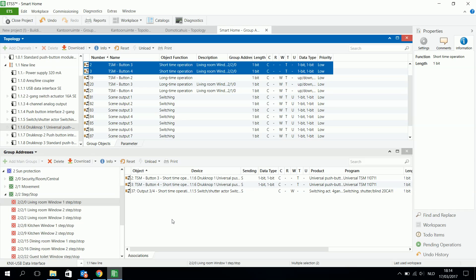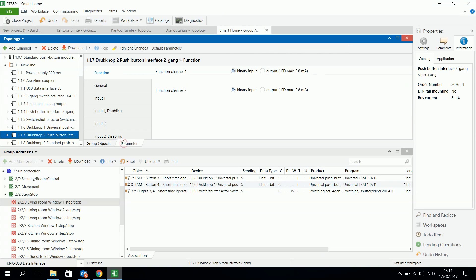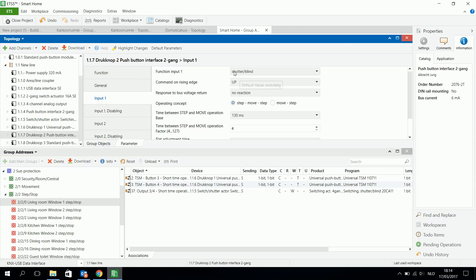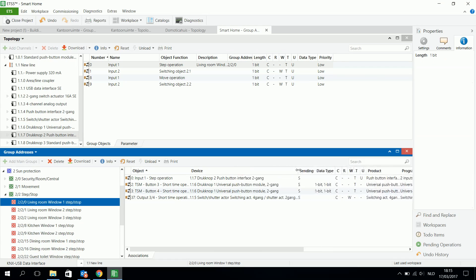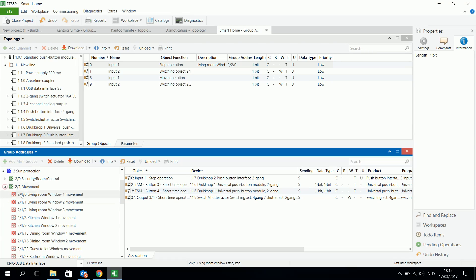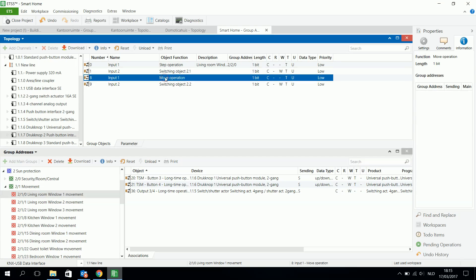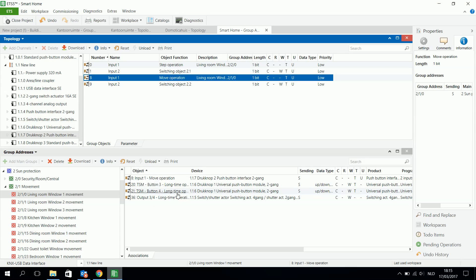I can also have a look at another push button and also control the blind here. For example input one has a command on rising — an up signal. Now I want to change this so input one is just toggle. So with input one I can toggle, meaning I can send it up or down. Again I will connect the movement objects with each other and the step operation with each other — step stop or short time operation is the same type of object. So now I can also control it with input 1.1, connecting the movement object of input one to control the same shutter.